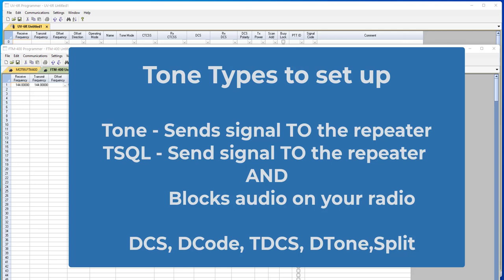Because if you set it to tone squelch and that's not correct, you won't hear anything on your radio. The audio won't come back to you. You get a visible signal on the radio that you're receiving transmissions back to you, but you won't hear anything. That's tone squelch doing its job.